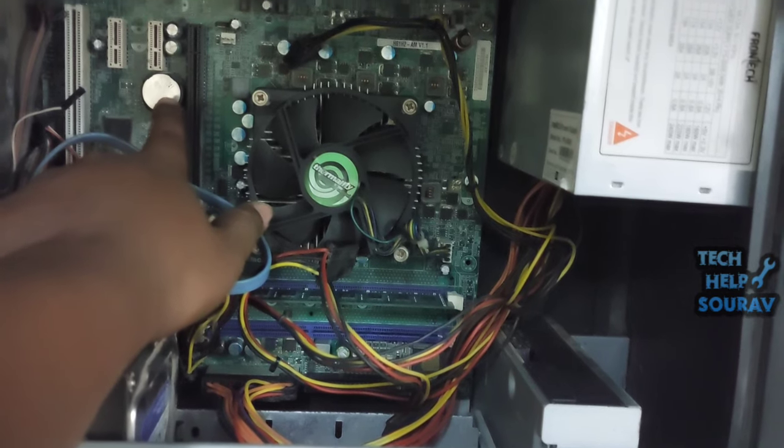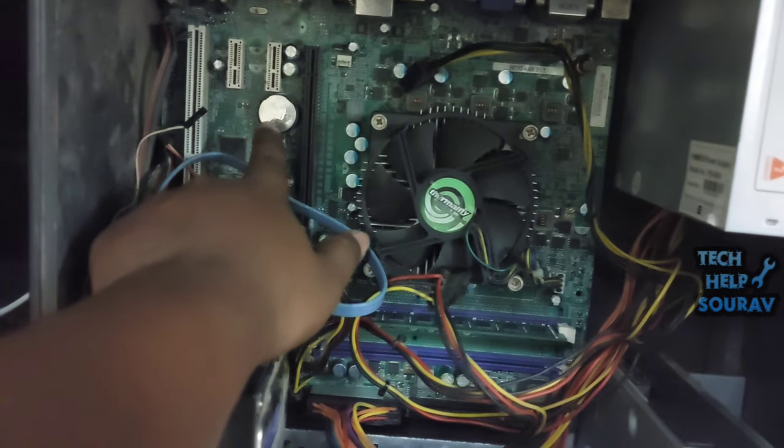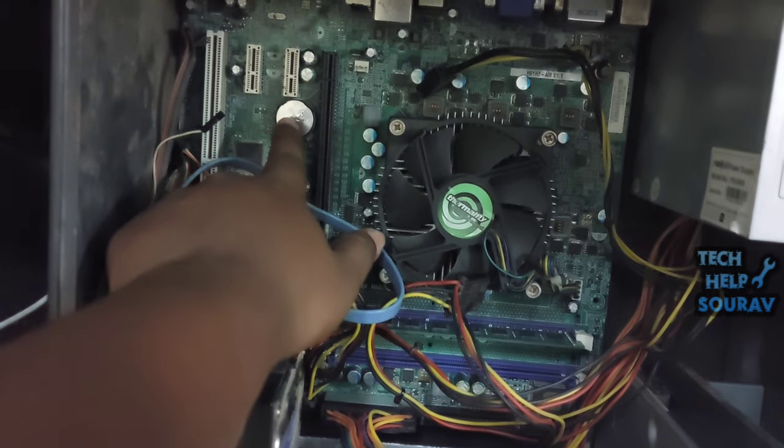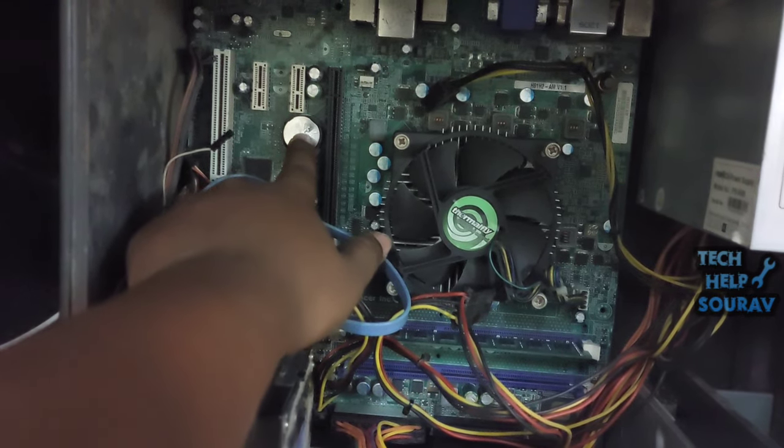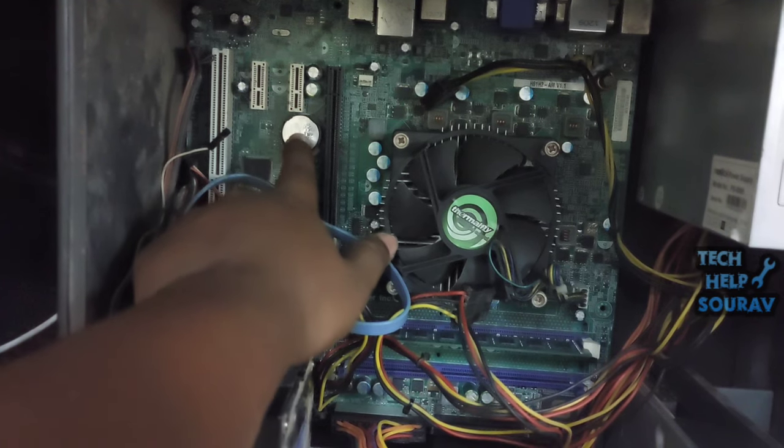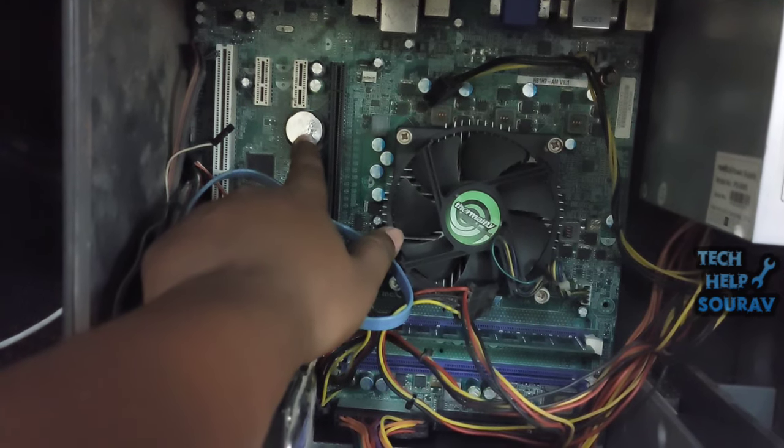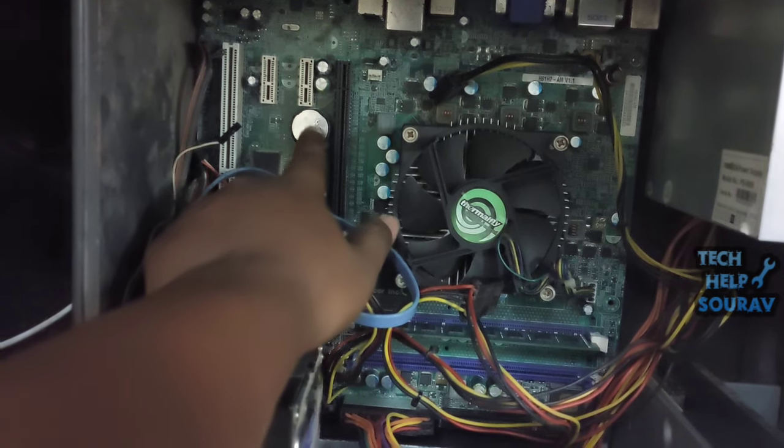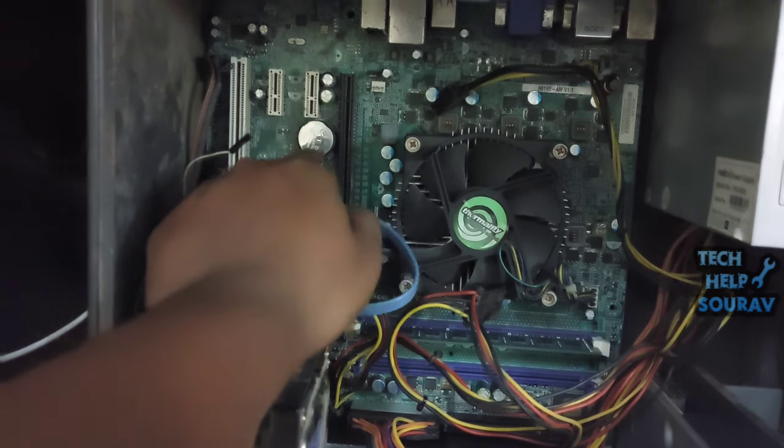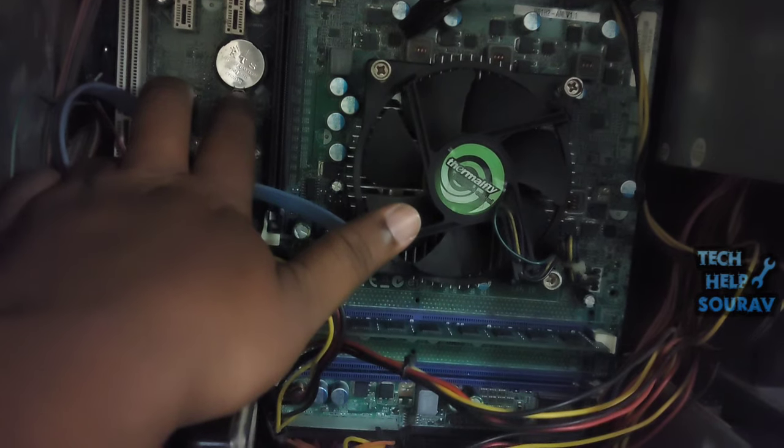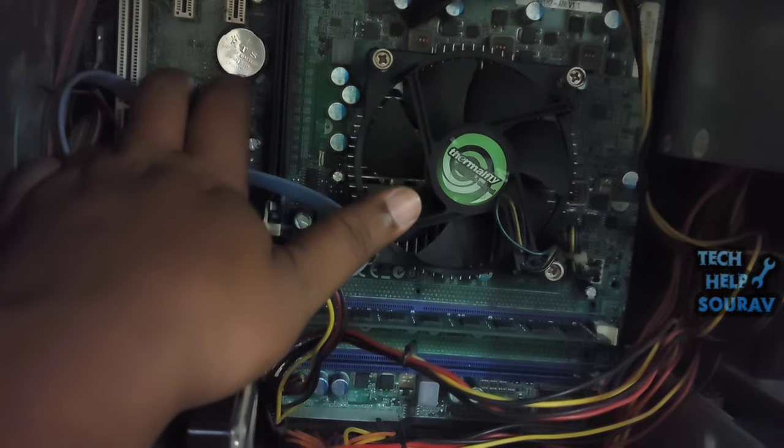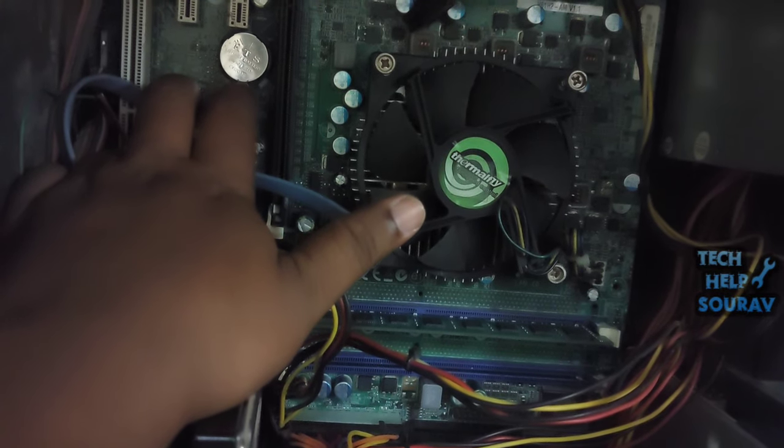Reset your BIOS settings to default. Improper BIOS settings can also cause your PC to boot into a black screen. To see if that's the problem, you should reset your BIOS to factory settings.